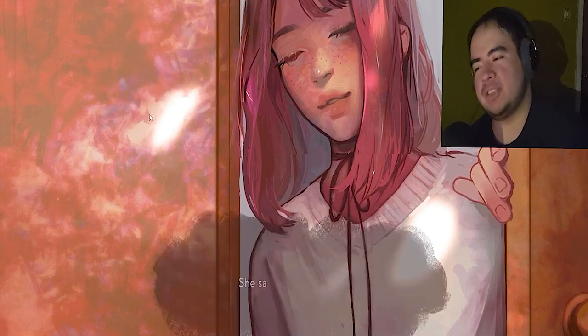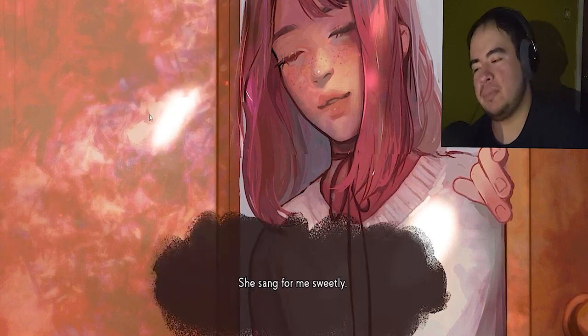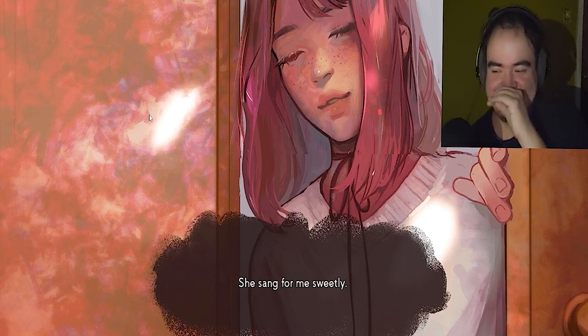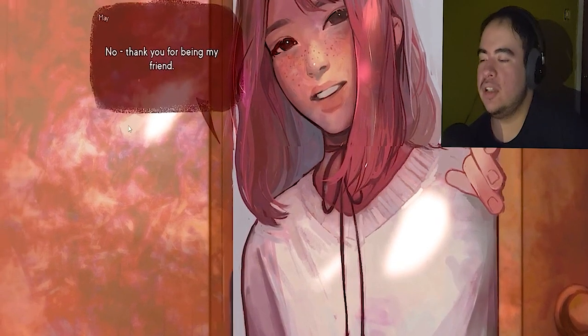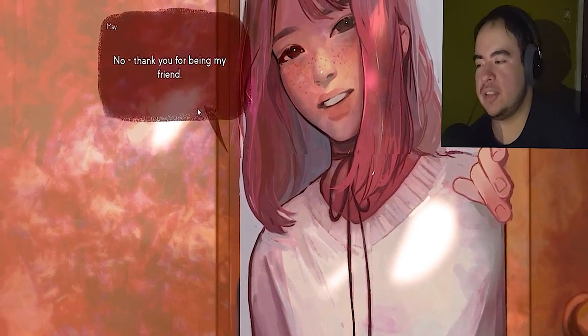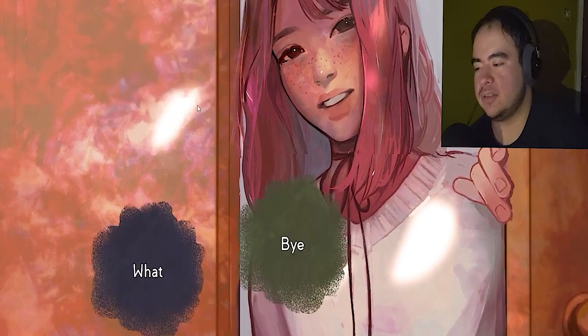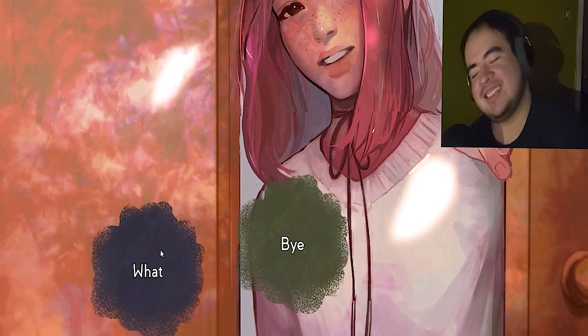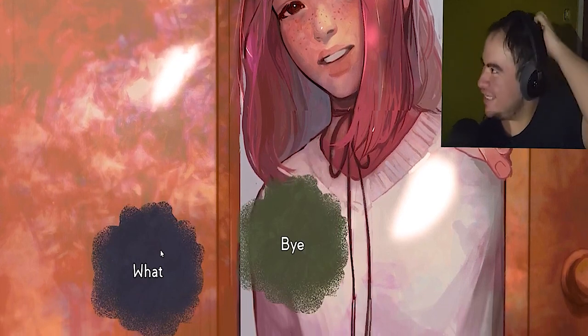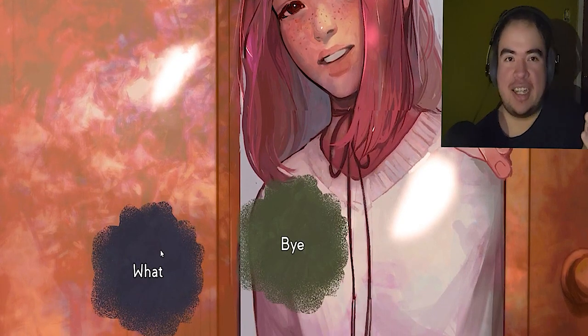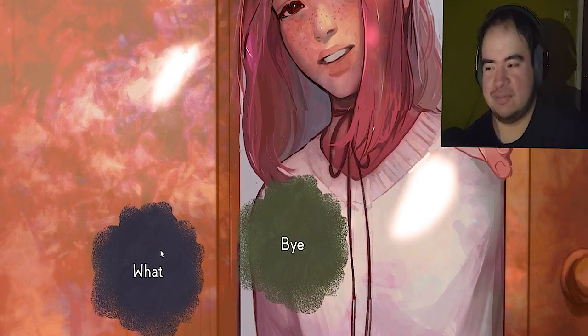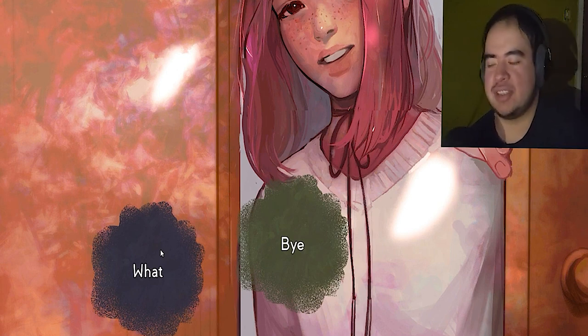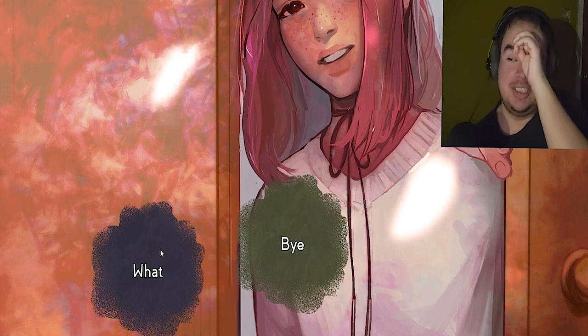You know what, probably just turned. No, thank you for being my friend. I hate this because I didn't have a friend that took his own life, so this really hurts.